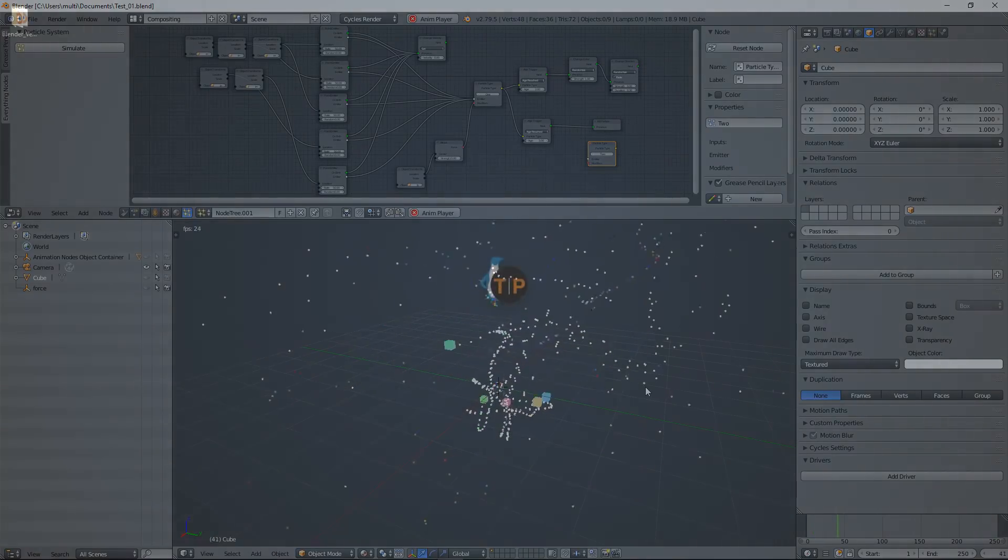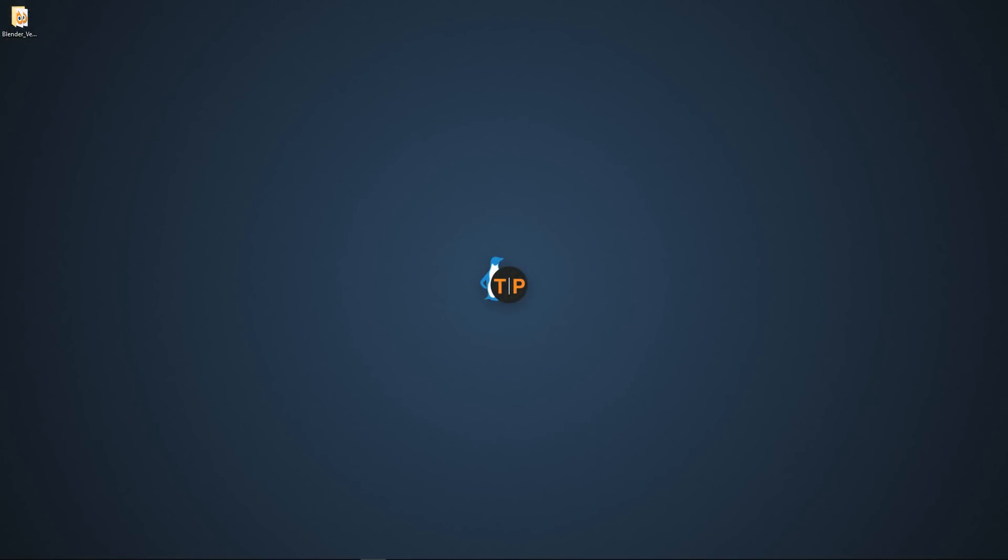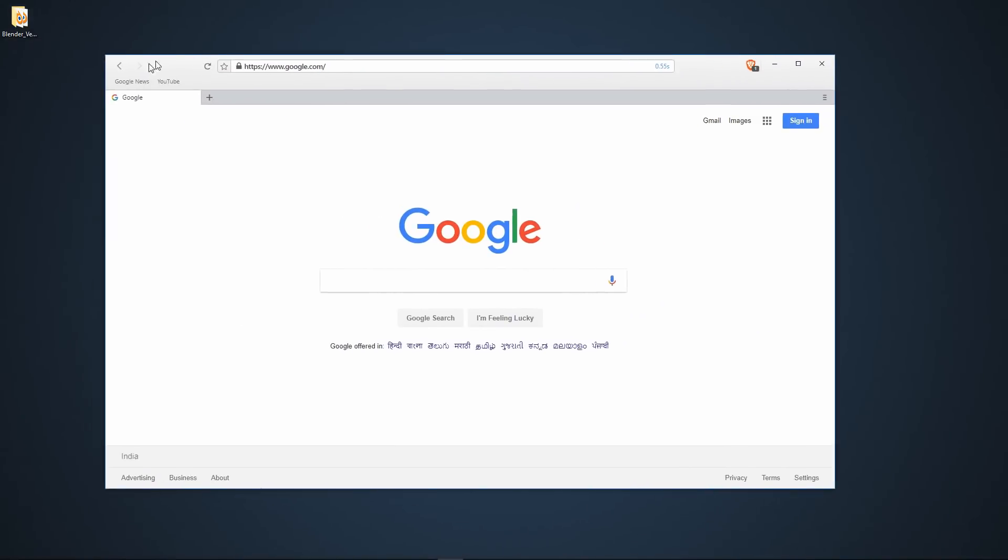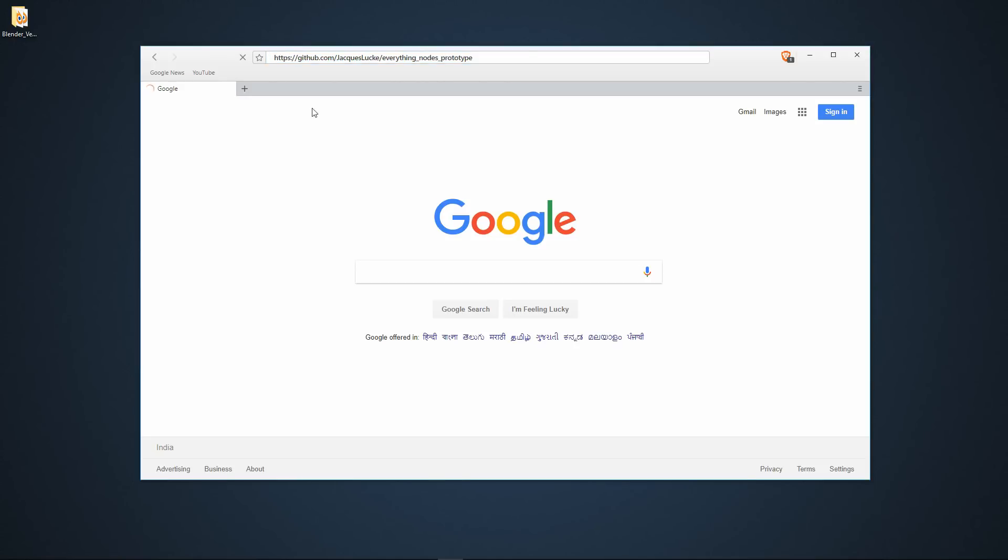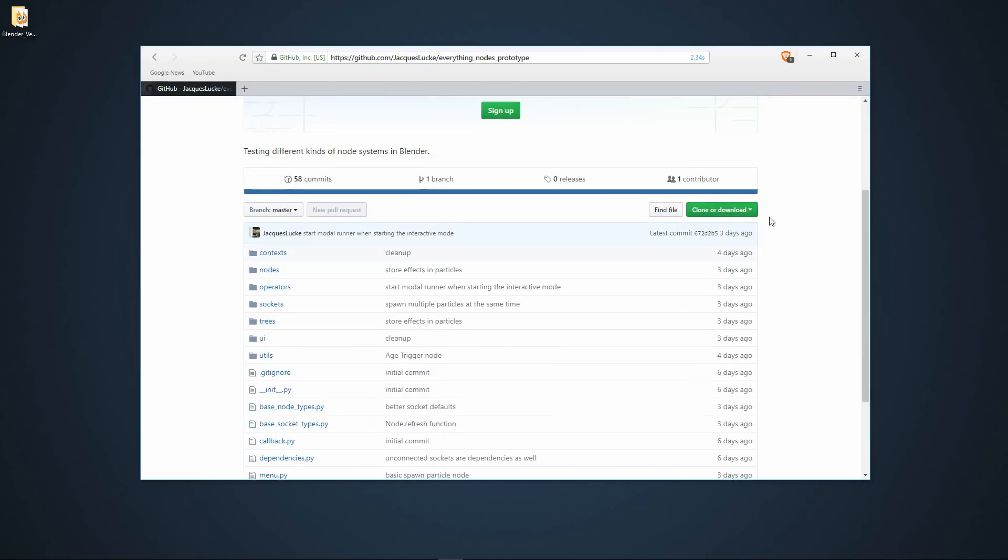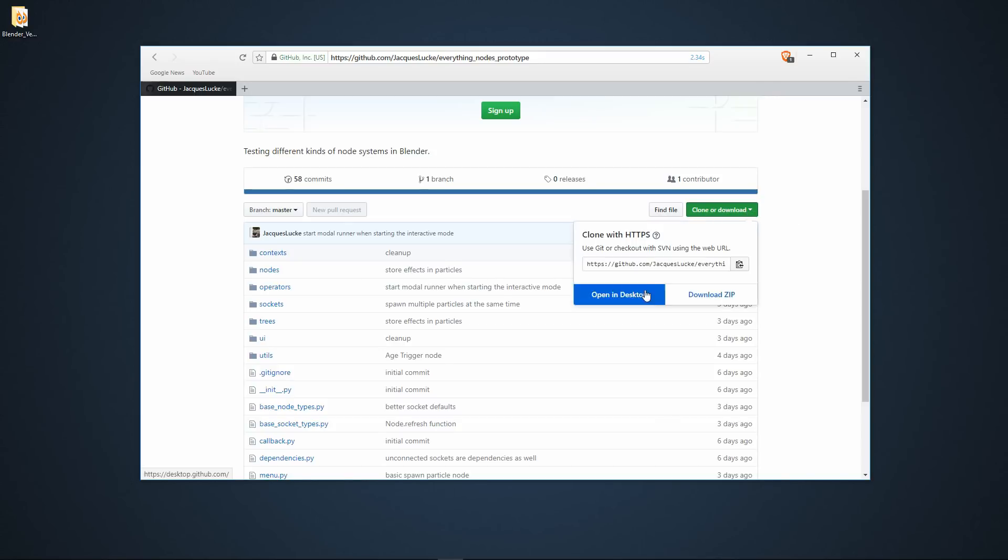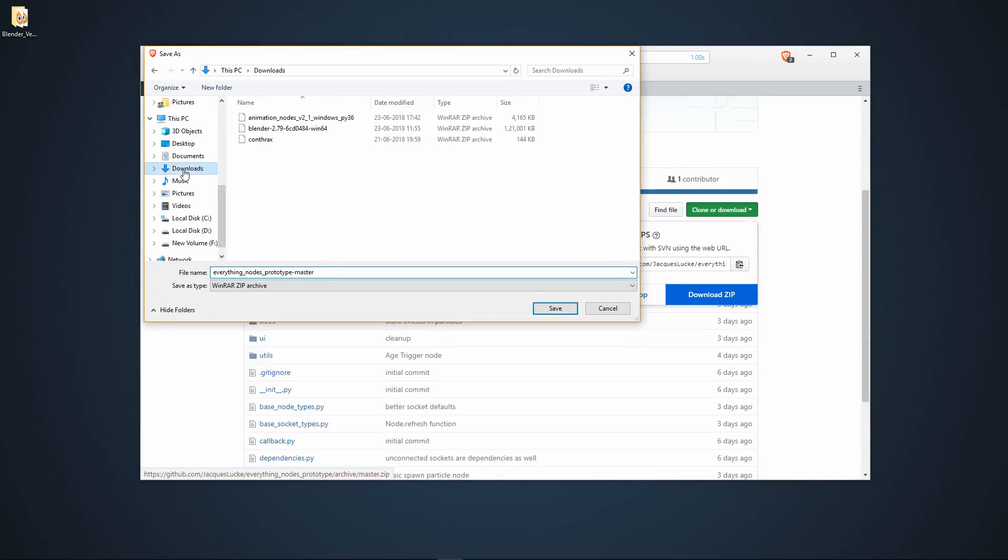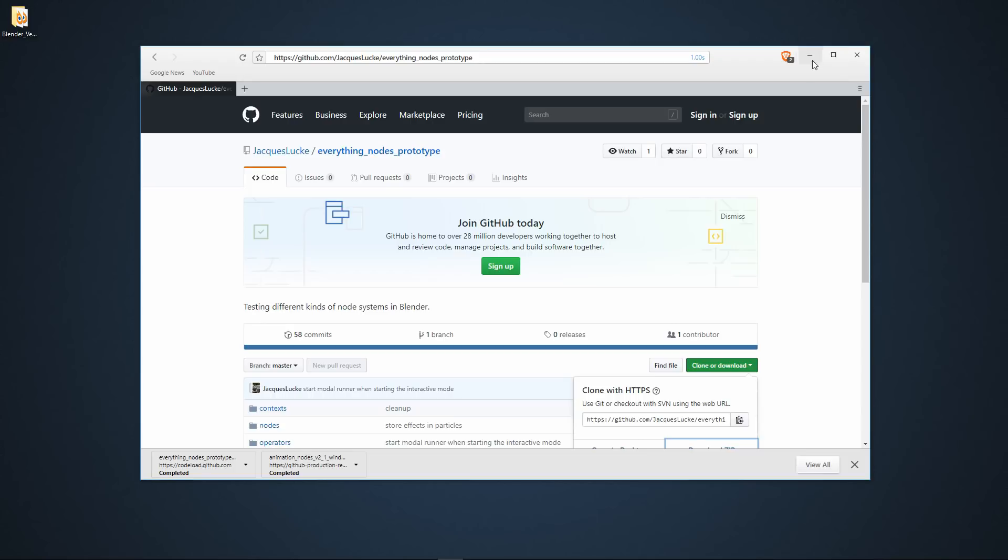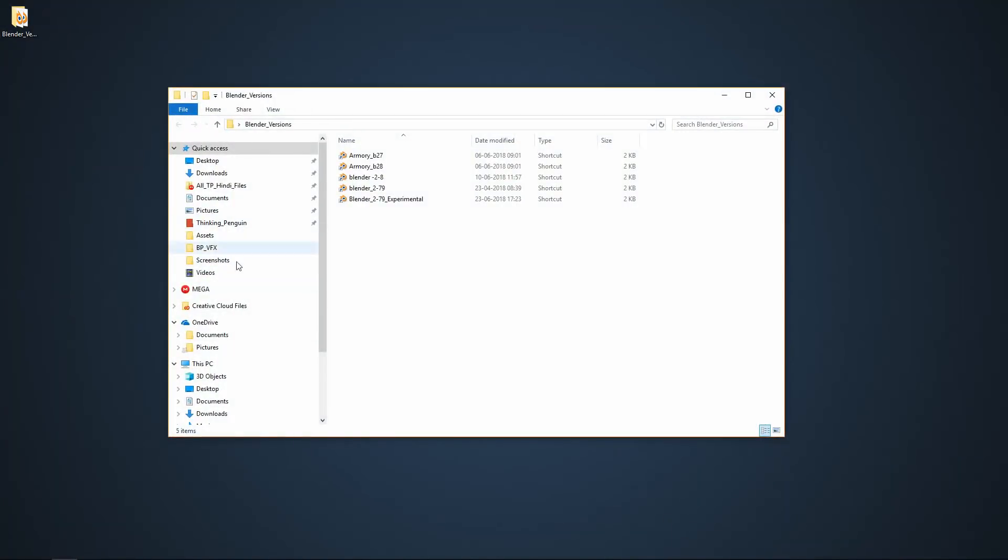So let's open a browser. Yeah, it is Brave browser. Let's copy the link. I have given the link in the description. You can find it. Just go there and we are going to download the zip file. Just click on this clone or download button and download zip. I'm going to download it in the Downloads folder. It should be pretty quick.